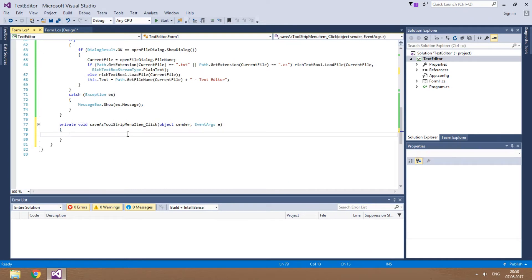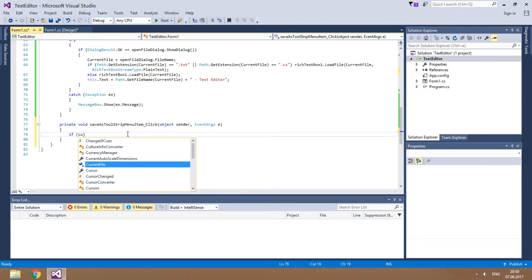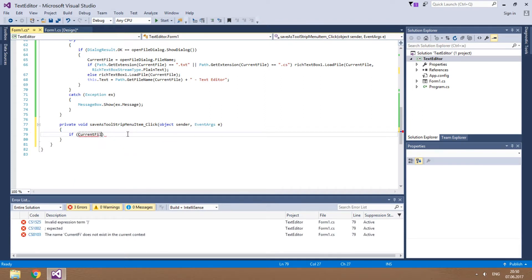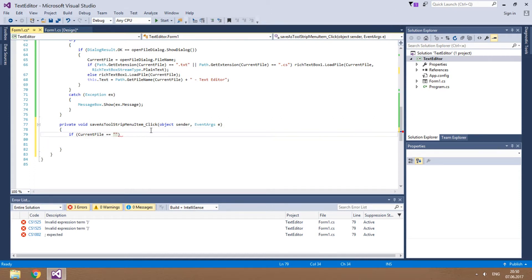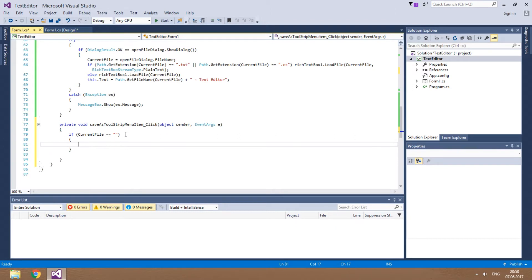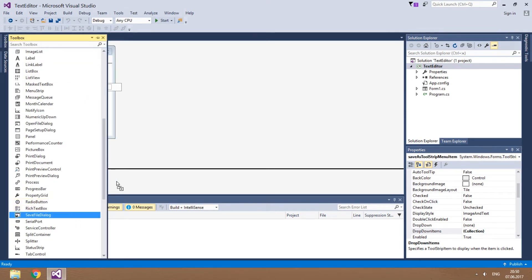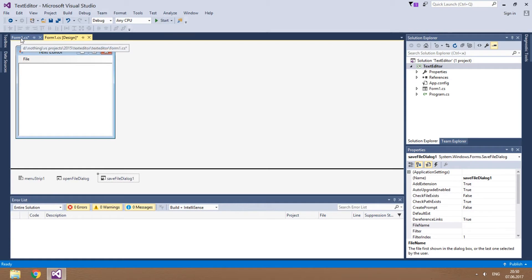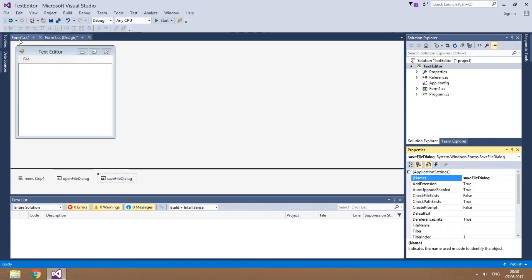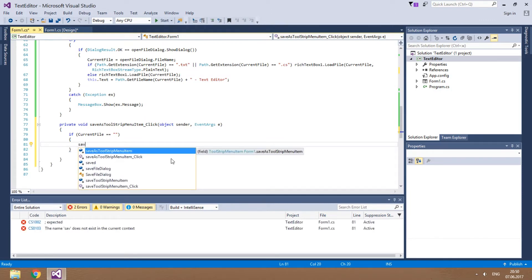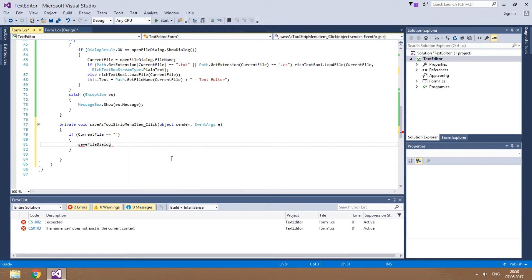Now get back to the Save As item's click event. We'll make a condition: if current file is empty. Before we write the action, let's add a Save File Dialog control to the form. As with Open File Dialog, I'll remove one from its name. Go back to Save As. If the condition is true, the default name in Save File Dialog will be untitled.